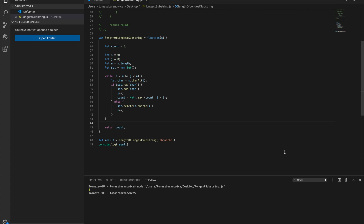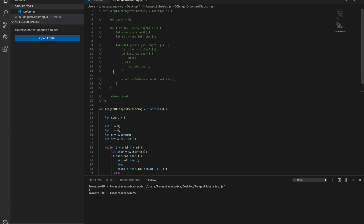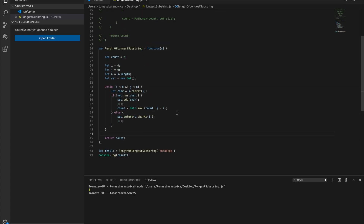I hope you enjoyed the video. I presented two ways to solve the longest substring without repeating characters problem: the first was brute force, and the second was the sliding window method, which is much more efficient. If you enjoy this kind of content, please let me know in the comments. Thank you for watching — bye!